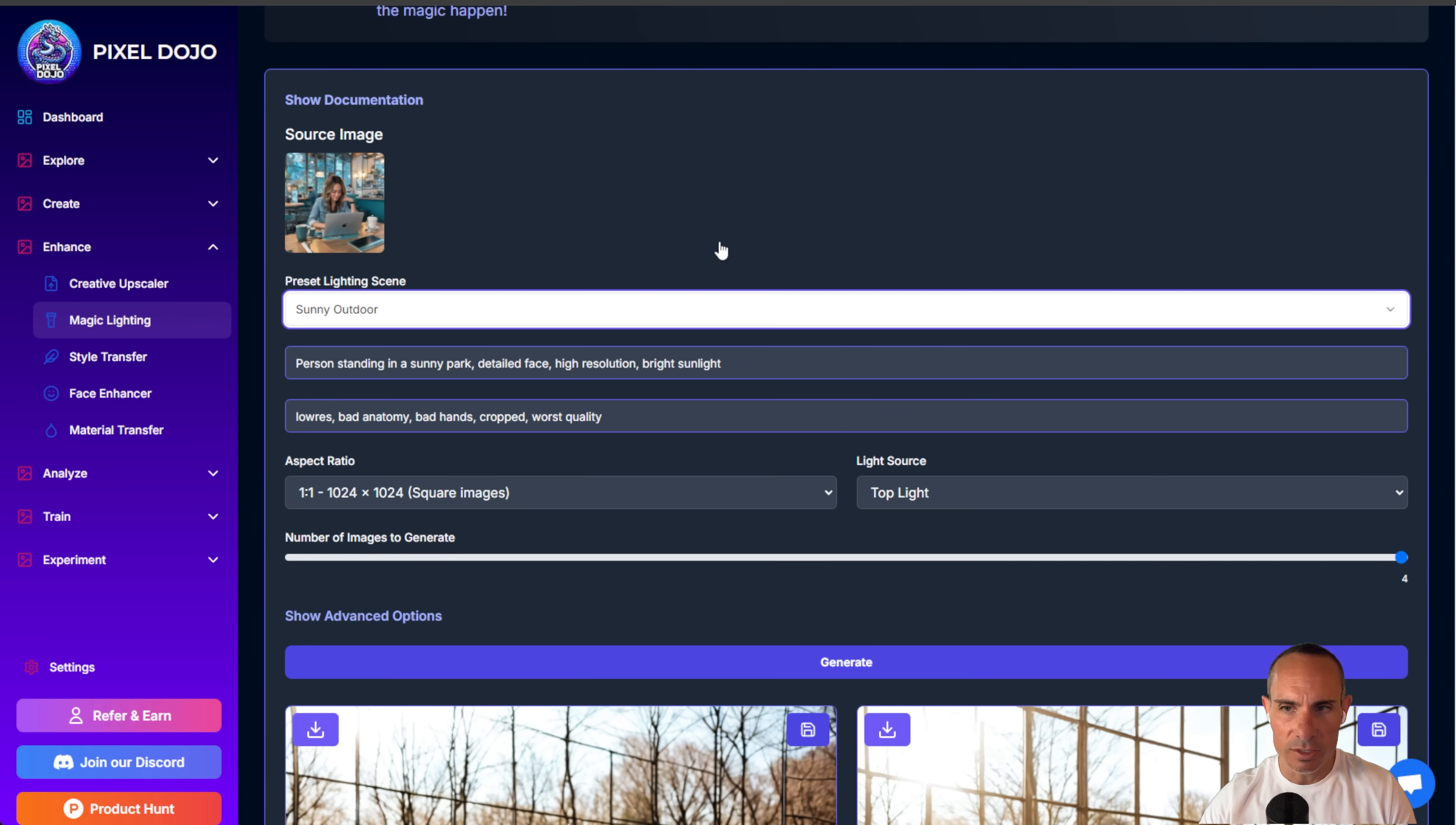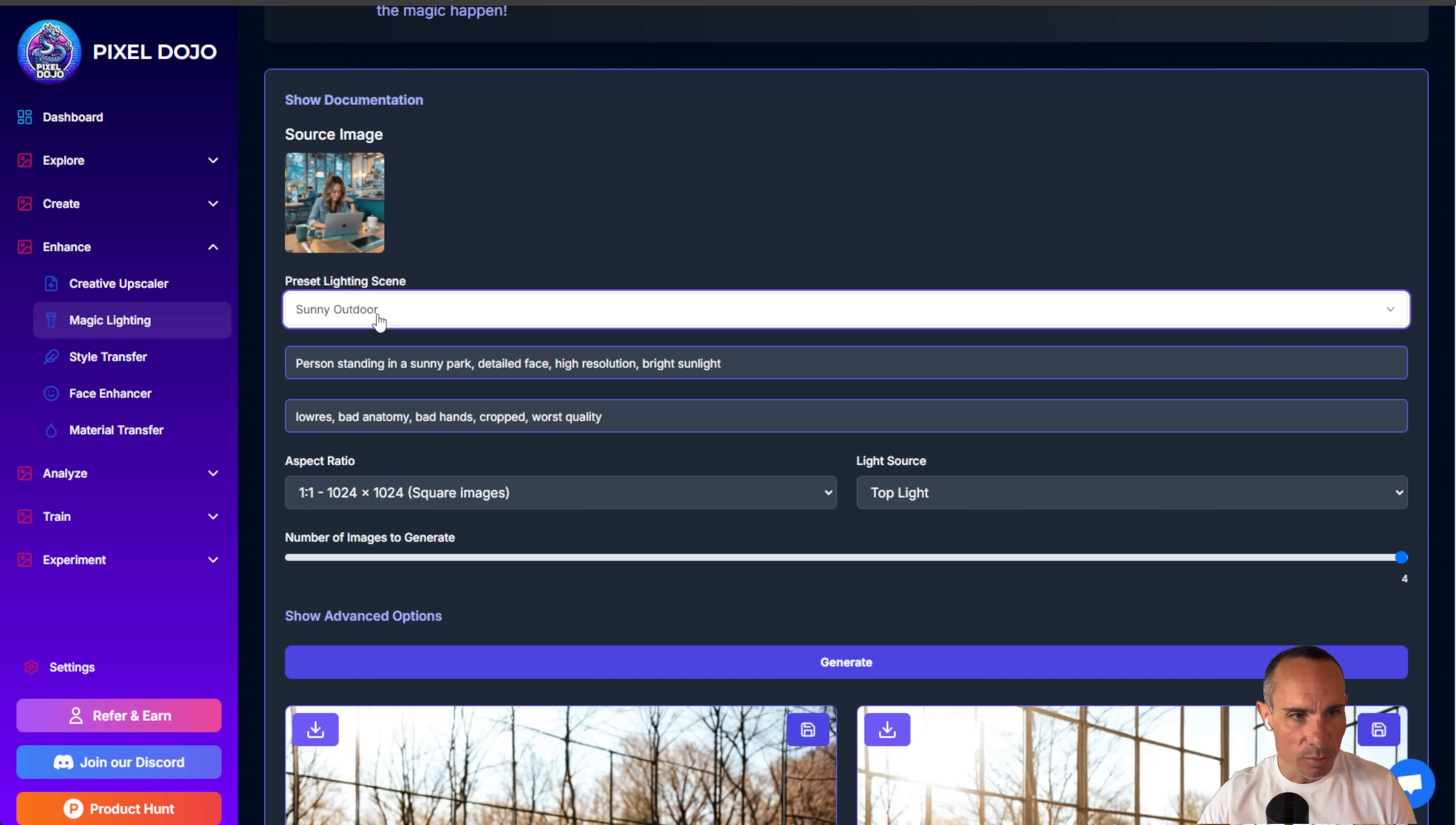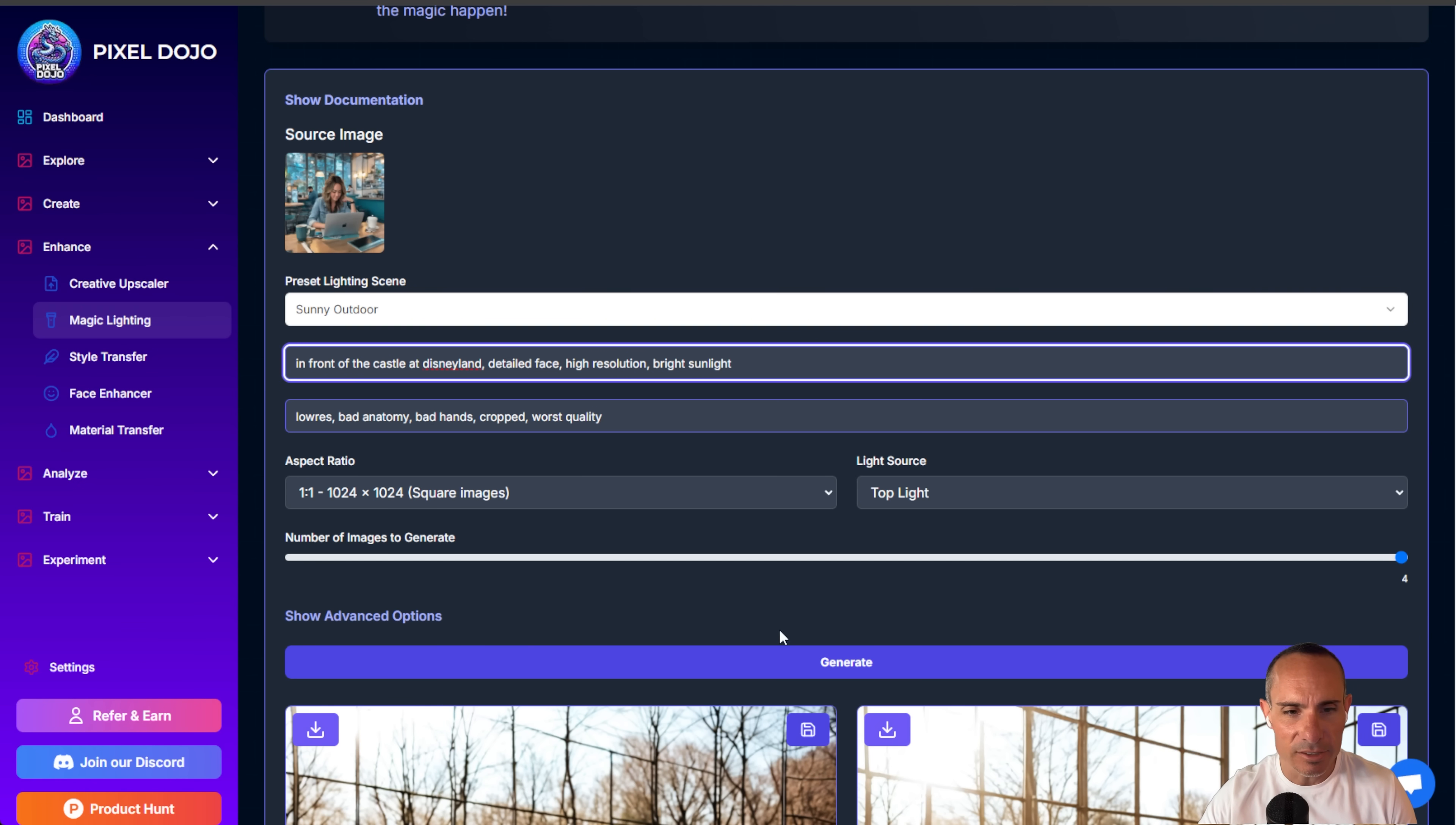Now, you don't have to just use the presets that I've defined here. You can literally go and adjust everything. So instead of the preset sunny outdoor, which, by the way, it sets the prompt. Person standing in a sunny park, detailed face, high resolution, bright sunlight. You could add whatever you want here. So you could say in front of the castle at Disneyland. And it's going to generate an image that places the person there and kind of has that type of lighting.